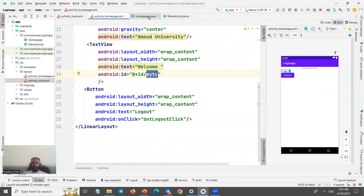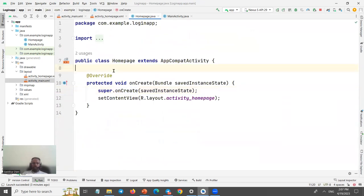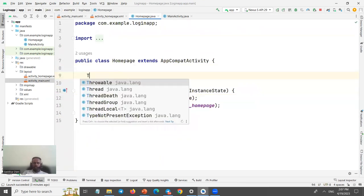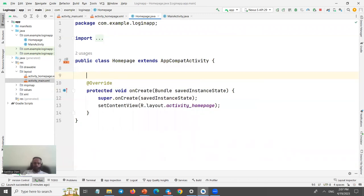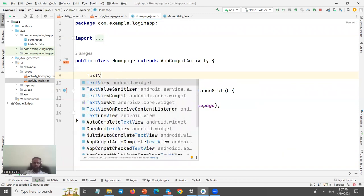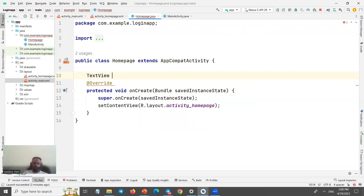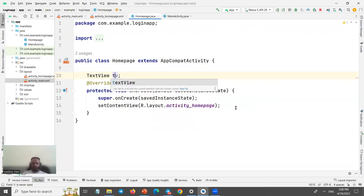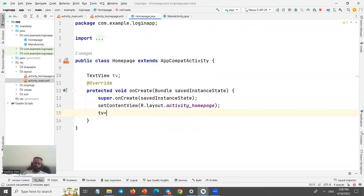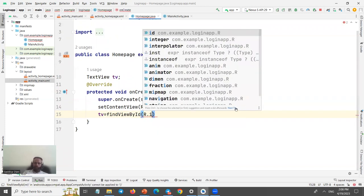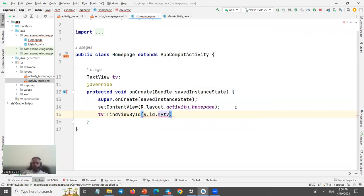In the HomePage Java file, create a TextView variable tv and initialize it with findViewByID(R.id.my_text_view) to establish the link between the XML element and the Java code.